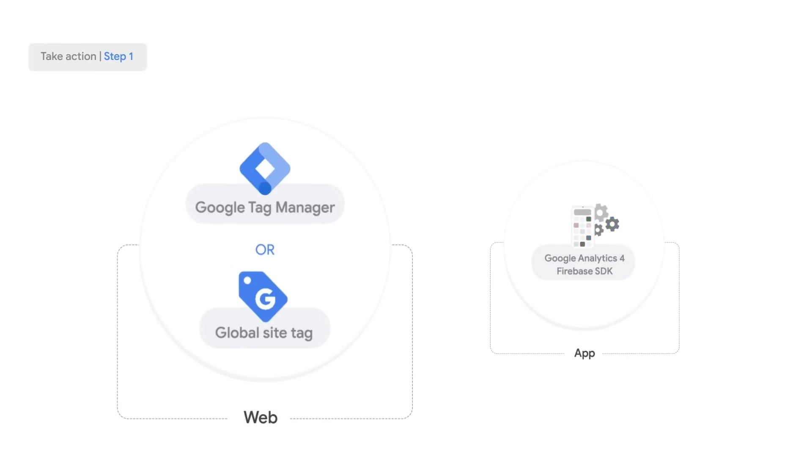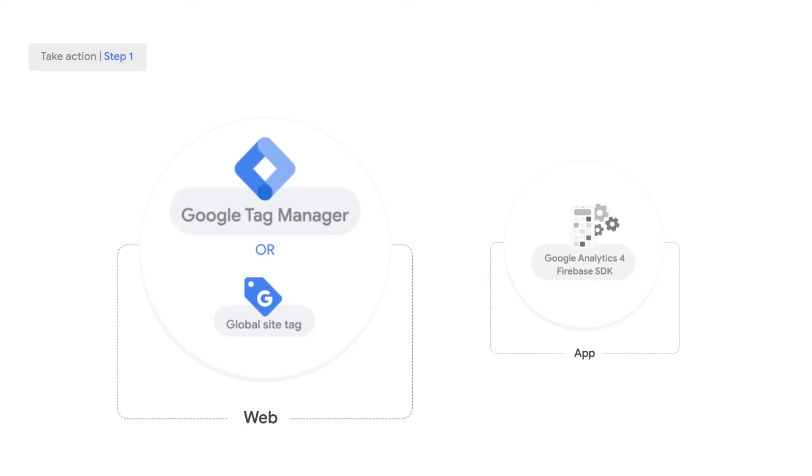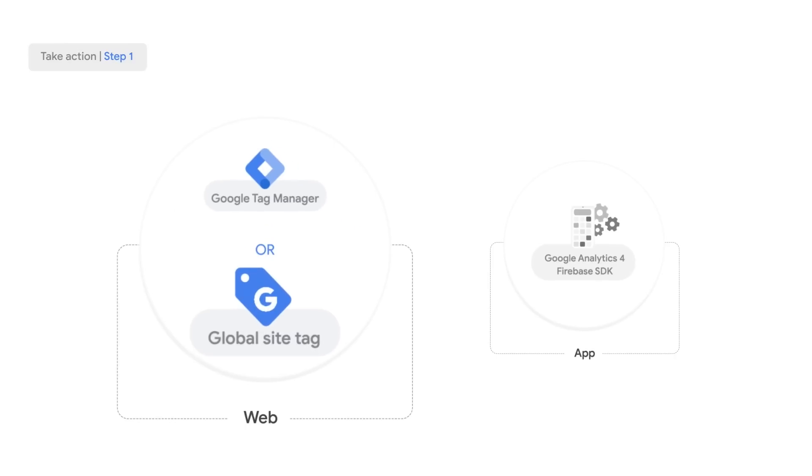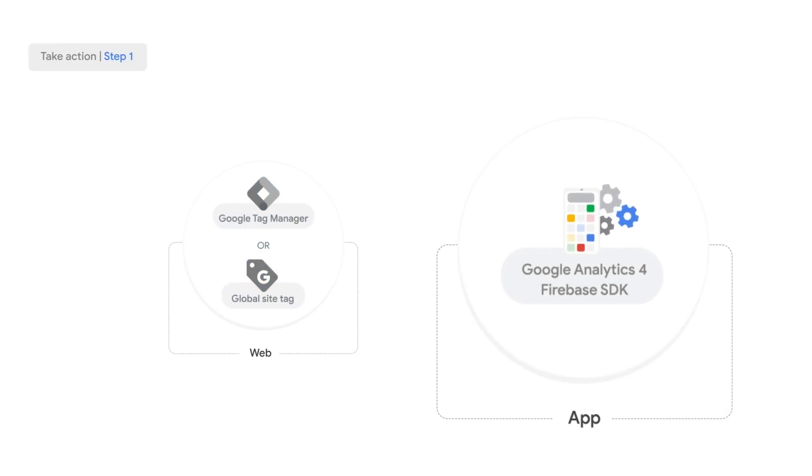On the web, this means implementing a tagging solution, like Google Tag Manager, or the Global Site Tag. For your app campaigns, this means investing in the Google Analytics for Firebase SDK.